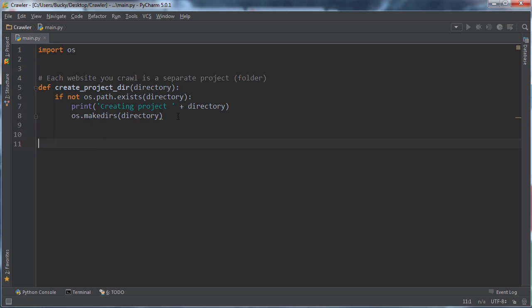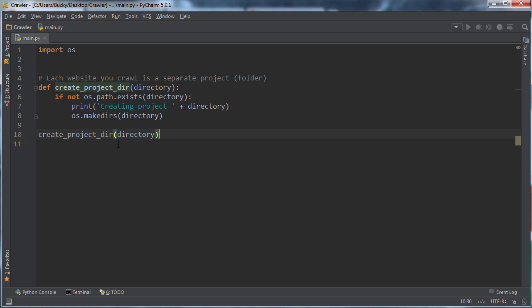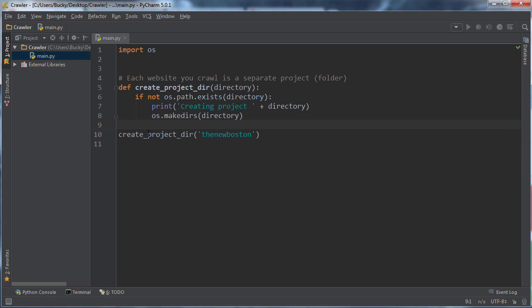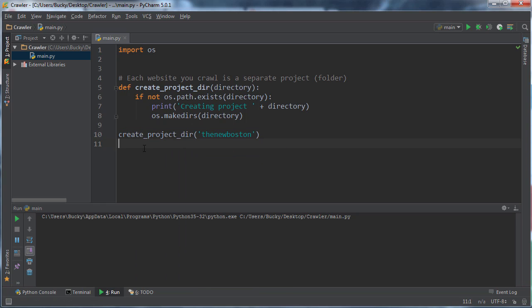Let me run this right now and show you guys what's going on. So check this out. You see how this little directory doesn't have any folders or anything in it? It just has main.py, the file I'm working on right now.